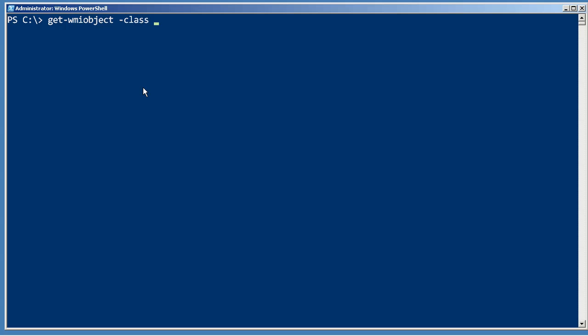Win32_Process can take a while to return and if you give that several different computer names, I'll just use two, that can take a long time to complete simply because WMI has got to contact each computer one at a time.